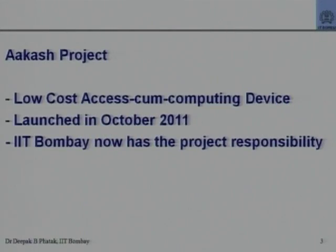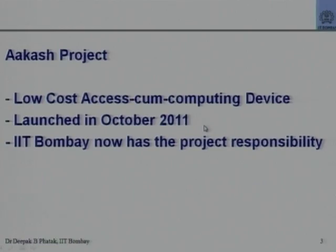The official name for this is Low Cost Access Computing Device, or LCAD. It was termed Akash when it was launched in October 2011 as the first version. There were some problems with that first version, and the original institution running the project requested MHRD to transfer it to someone else.